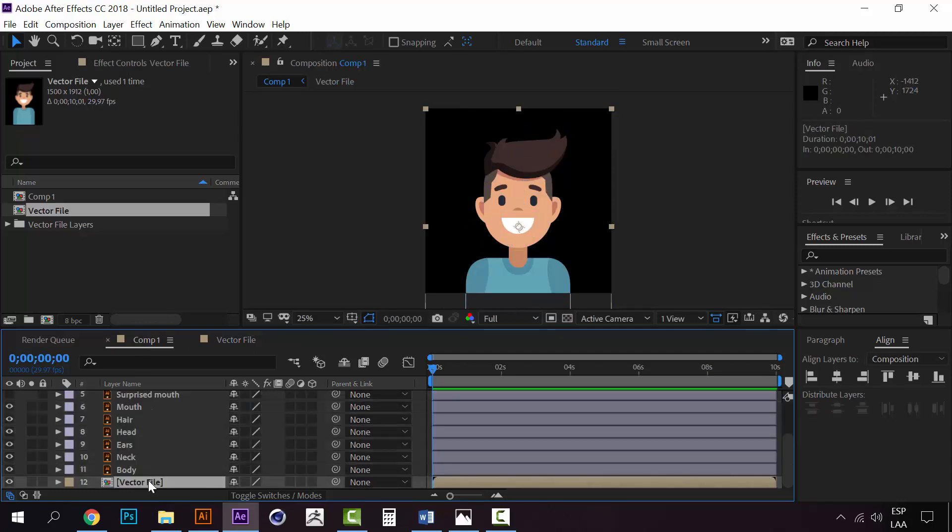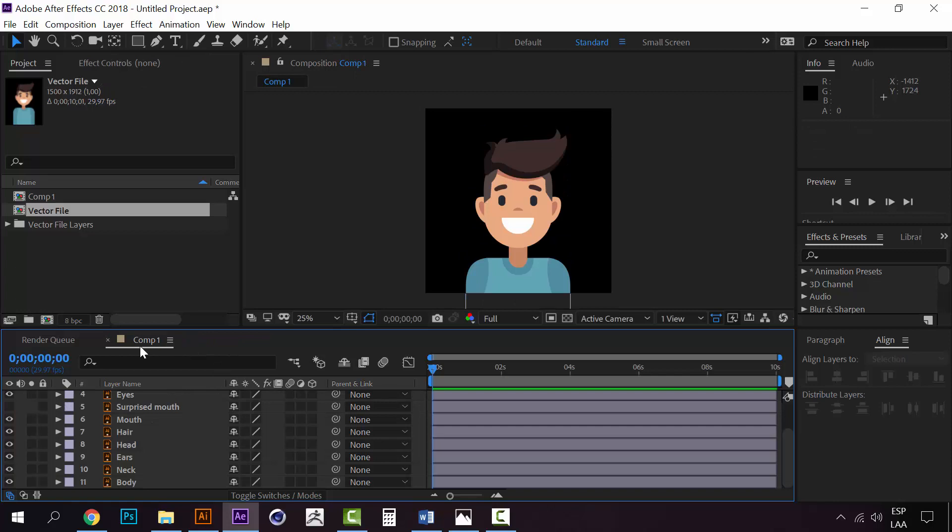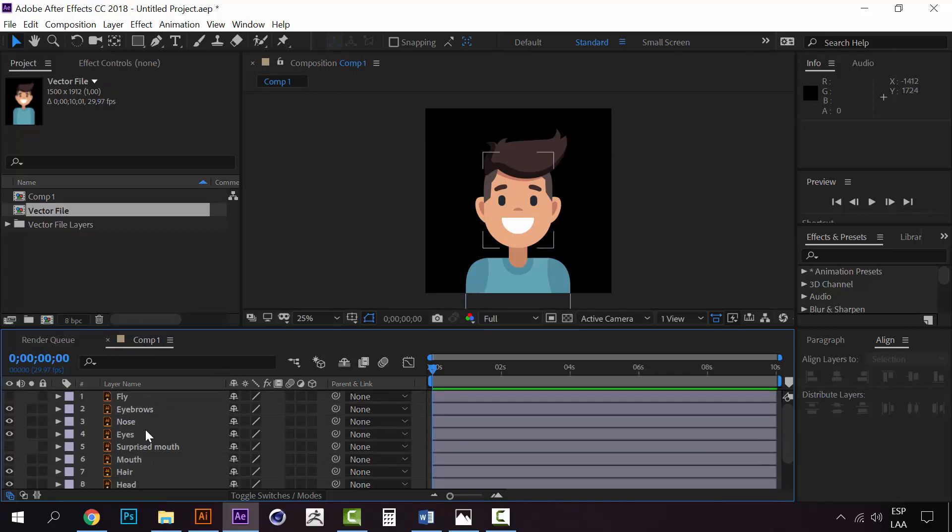Now you can erase this composition. You'll have only one composition which is called comp1.